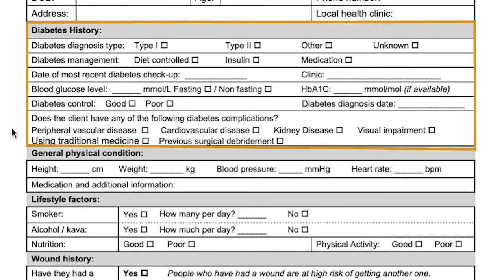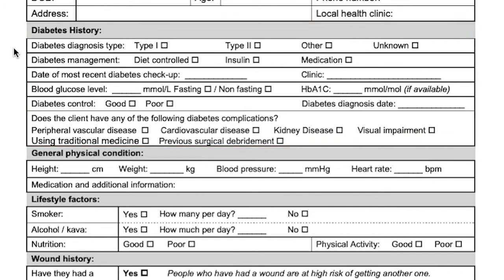The next section is to work through their diabetes history. This will help give information and an overview of the person's diabetes, how well it's managed, and any other particular relevant information, such as if they have peripheral vascular disease, kidney disease, visual impairment, if they are using traditional medicine, or if they have had previous surgical deprivation.